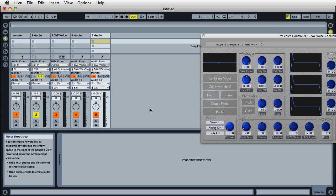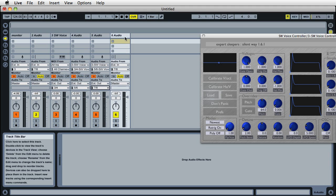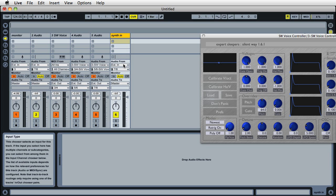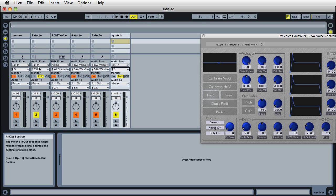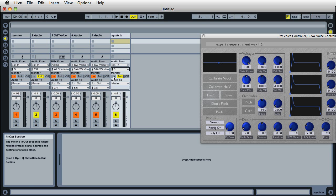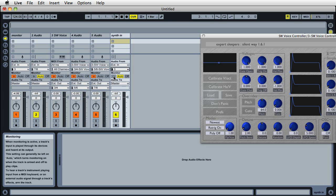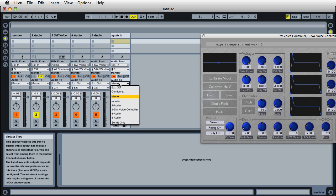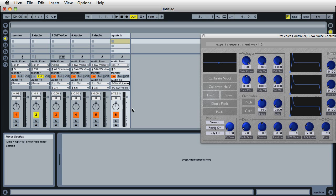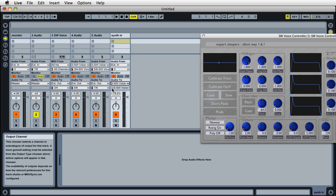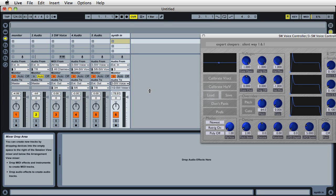For calibration, we need another audio track. We'll call this Synth In, and it's going to take external audio from the synth, which is Input 3, same as the one we're listening to. Monitor to In again, and this time we'll send the audio to the Silent Way voice controller. You see it automatically says 1-2 Silent Way voice controller. Now we've got audio going into Silent Way, we can press the Calibrate button.